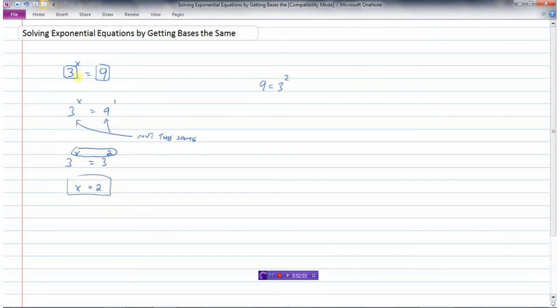So there I have solved that equation. What is the power on 3 that equals 9? Well, 2, because 3 to the power of 2 equals 9.